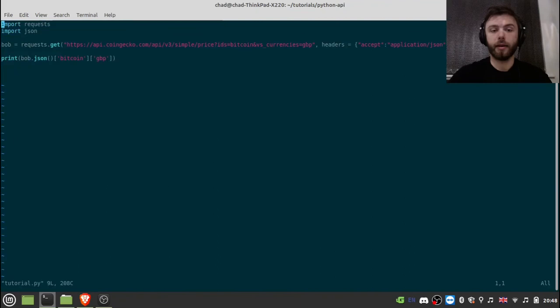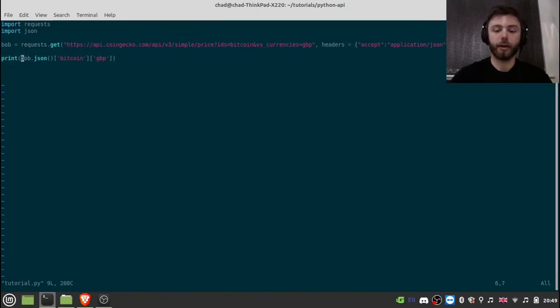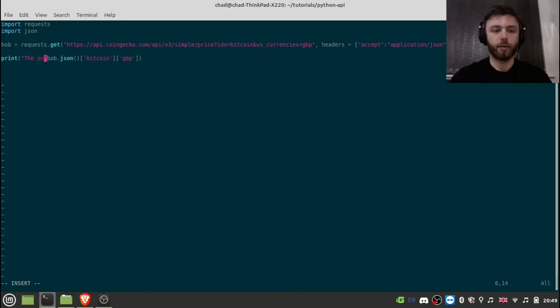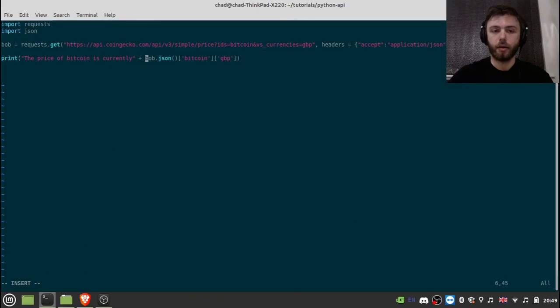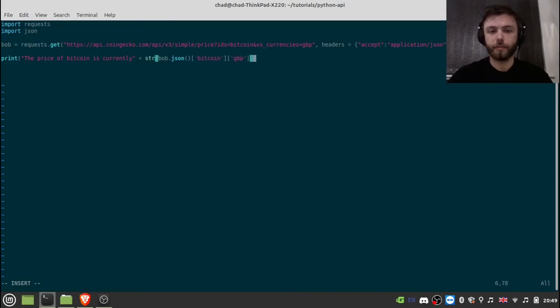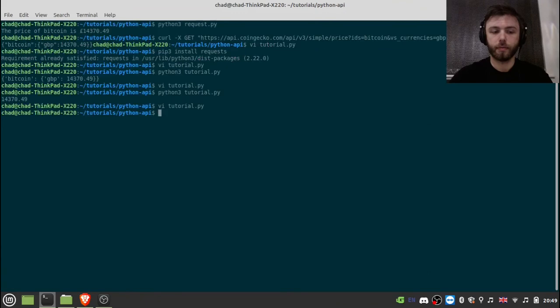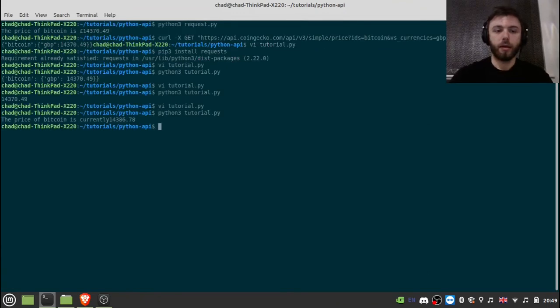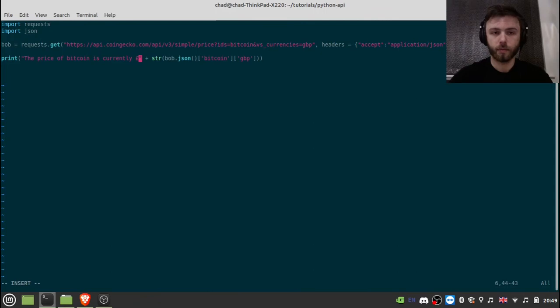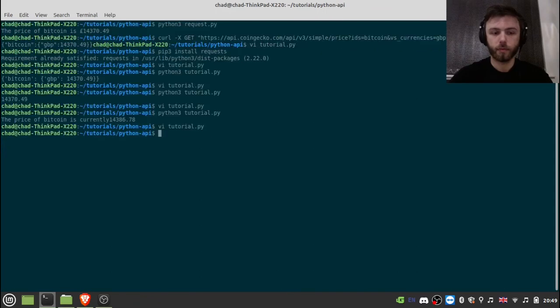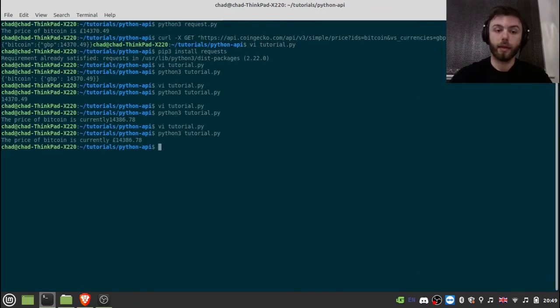And then, of course, you can add any message that you like on the front of this print command. So the price of Bitcoin is currently. And then convert the rest of this to a string. And there you go. Obviously, I've forgotten a space there. There we go. Good as new.